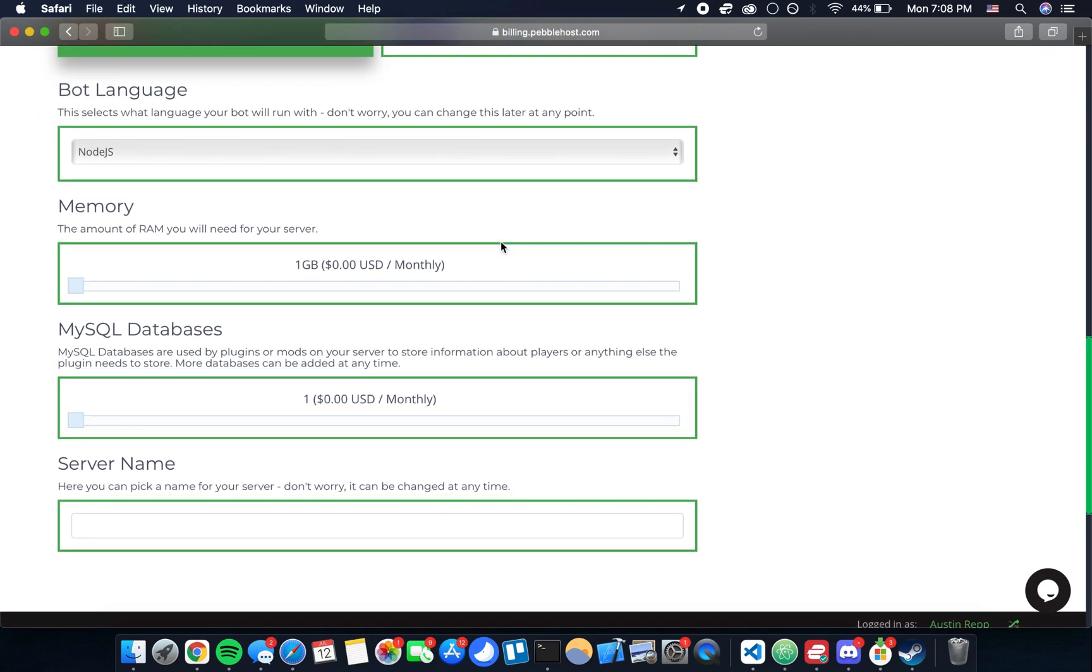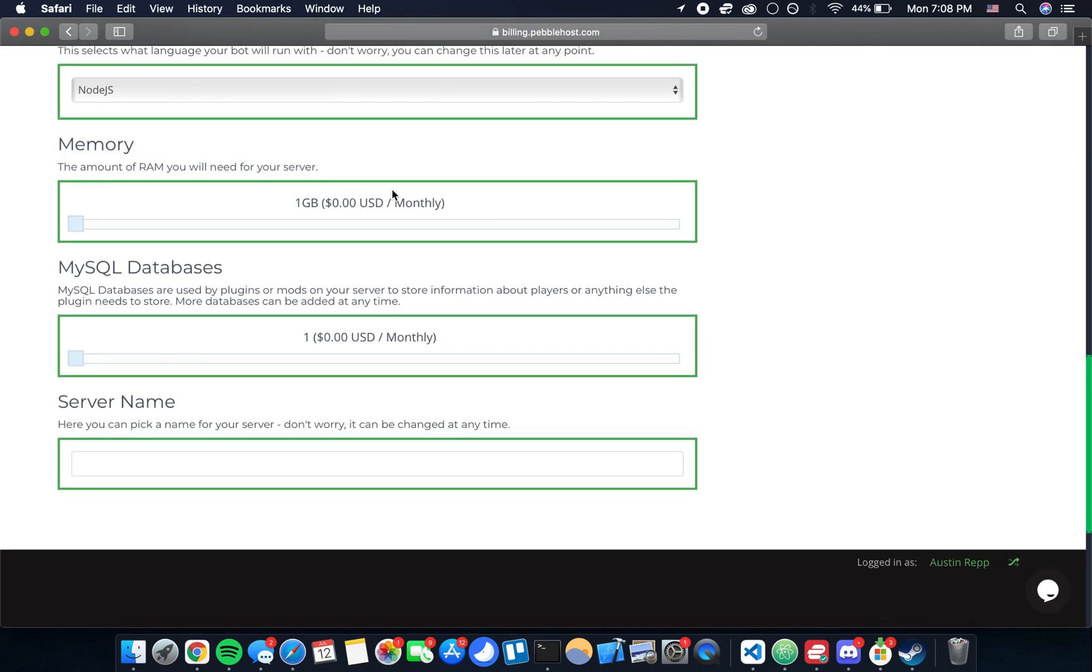Bots made with DBS are in Node.js so leave that as it is. Then we can choose an amount of RAM we want for the server. In most cases one gigabyte is going to be plenty. If you have a big server with a lot of people using a lot of commands, a lot of events firing, you may need to move that up in the future, but I really doubt it.